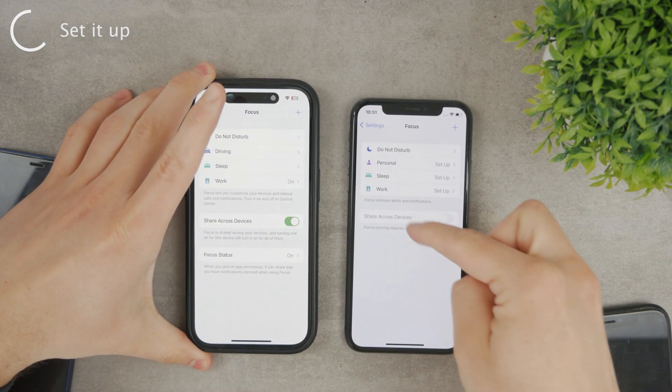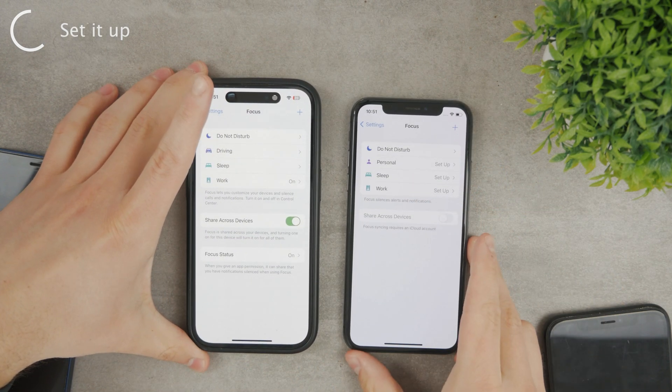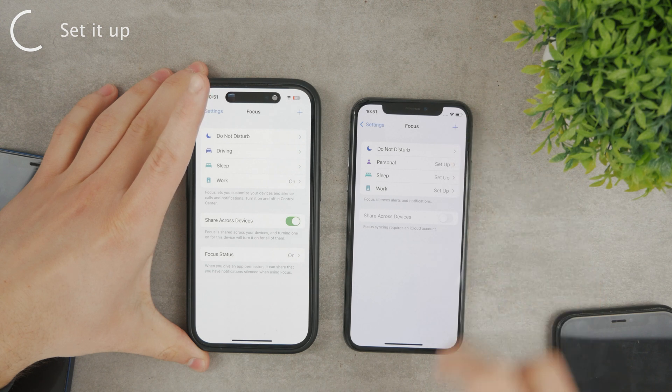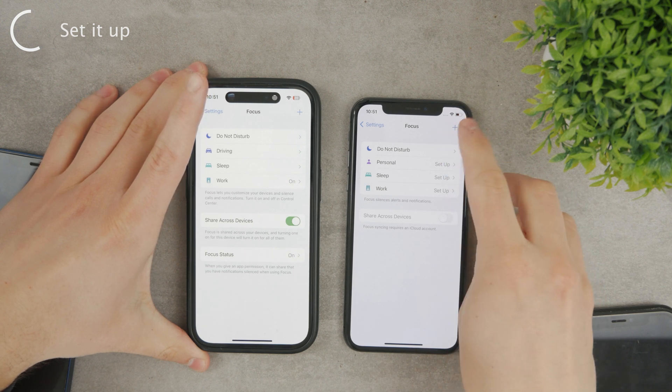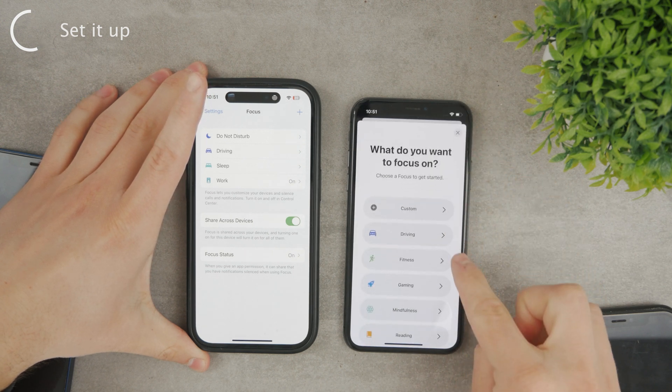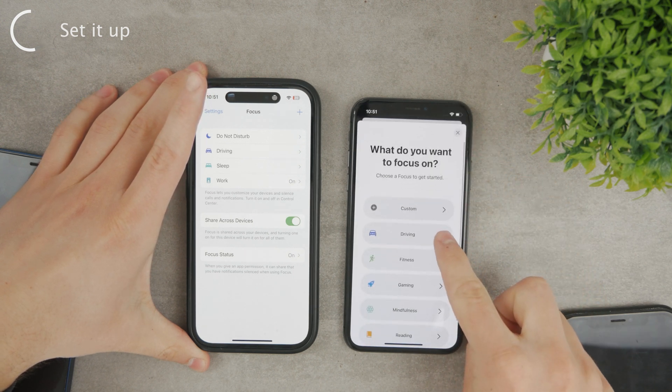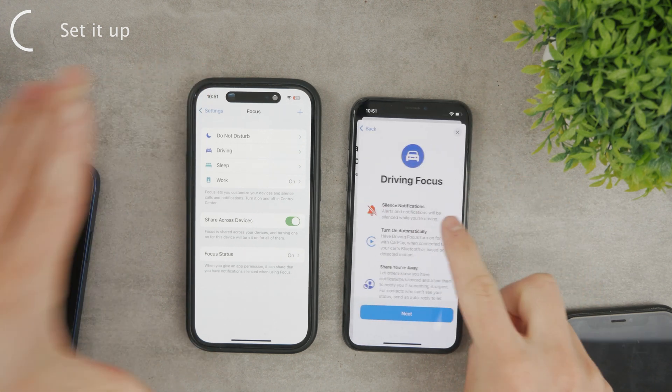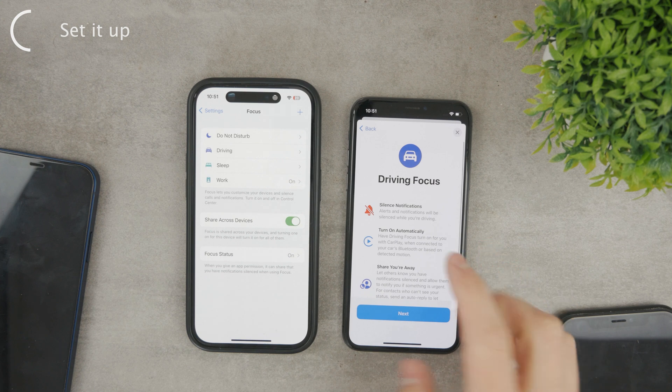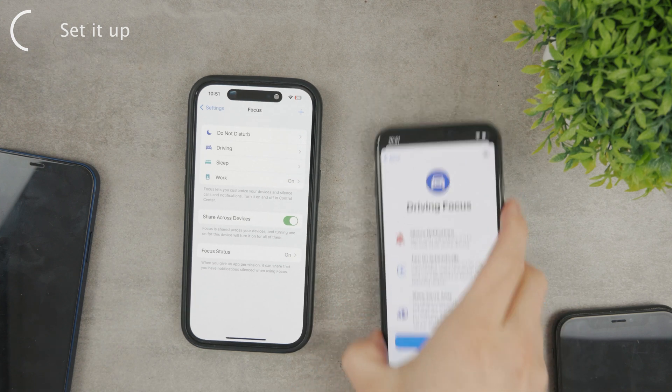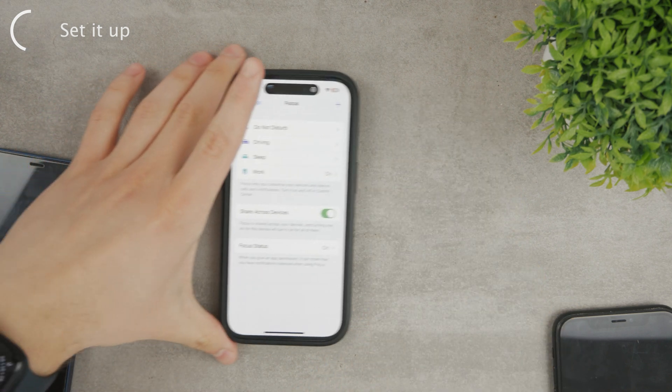If by any chance you can't see it here, just click the plus button in the upper right corner and the driving one should be part of the list that shows up. Anyhow, click the driving and this is where you can set it up.